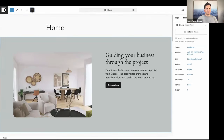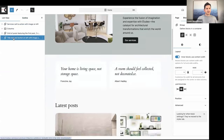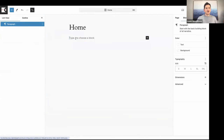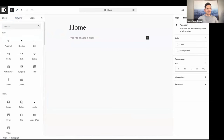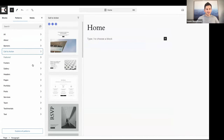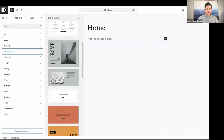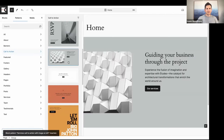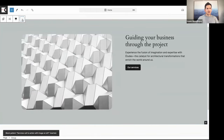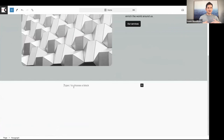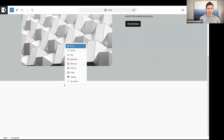I'm going to open my home page. I'll remove all the existing content and show you how I quickly created this home page using patterns. I'll click on the Inserter, go to Patterns, then Call to Action, and select this pattern. Then I'll click Add After. Next I want to add some quote blocks — let's add all the content and then style it.